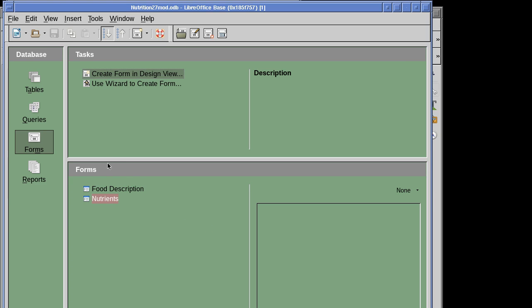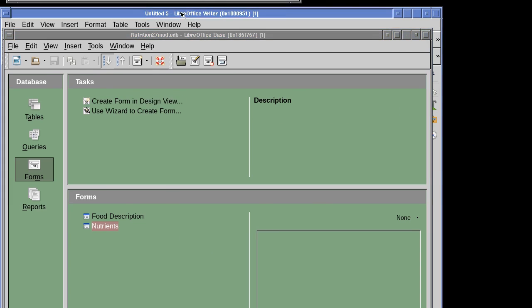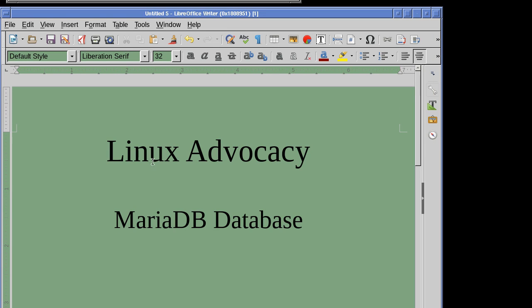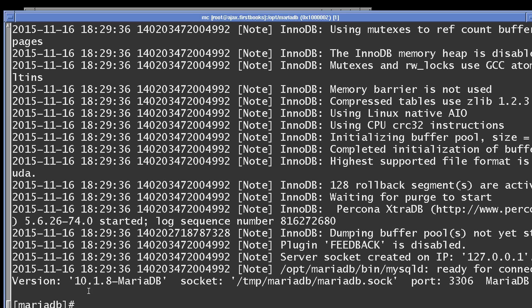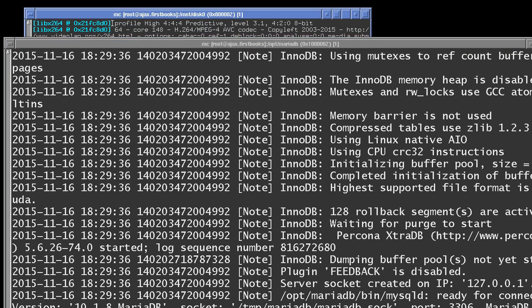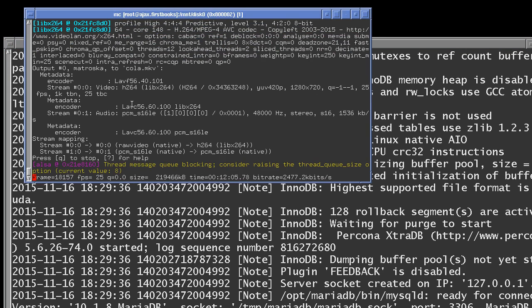That's how we connect to an external database using MariaDB and LibreOffice. That's all for this episode of Linux Advocacy — we hope everyone has obtained some useful information from this presentation.